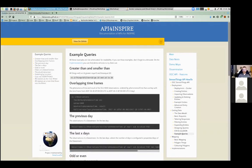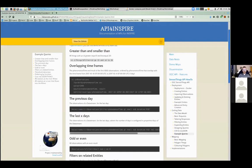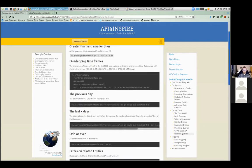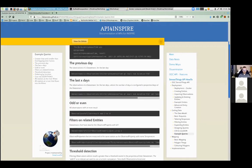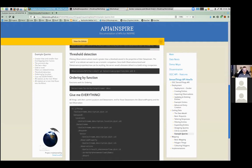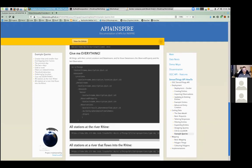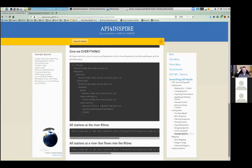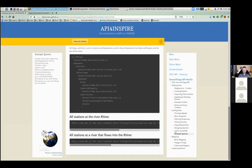There are also a bunch of example queries you can look over, including a 'give me everything' one that expands almost everything and returns a big document. I'll leave that as an exercise for later readers.